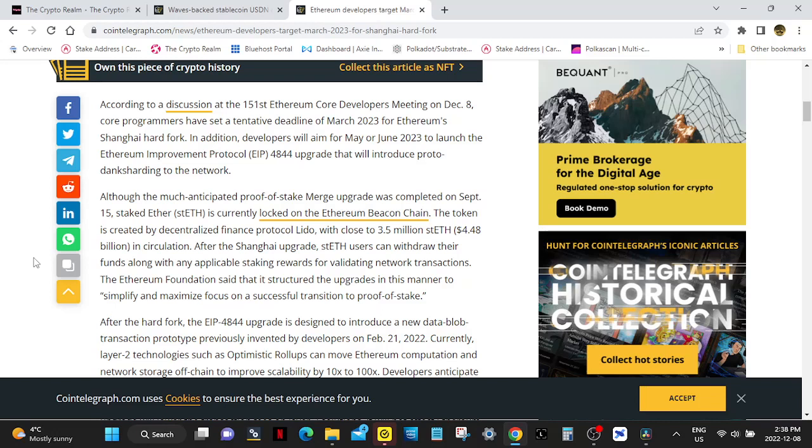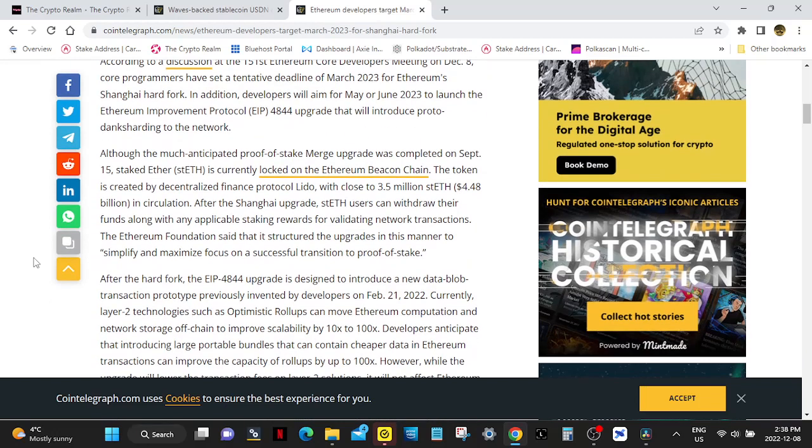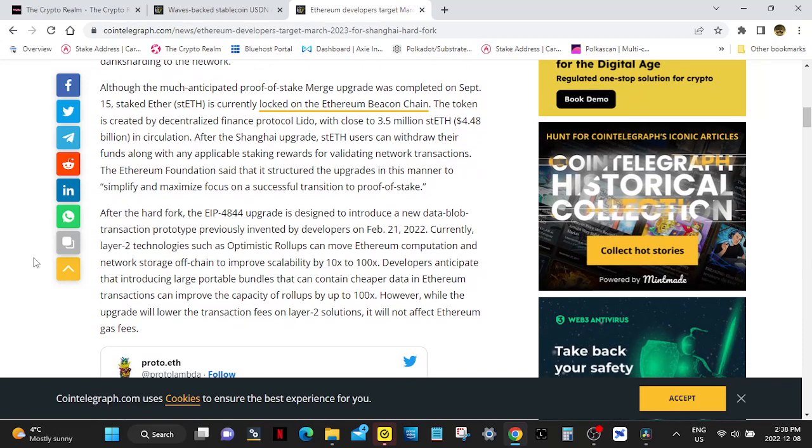According to a discussion at the 151st Ethereum core developers meeting on December 8th, core programmers have set a tentative deadline of March 2023 for Ethereum Shanghai hard fork. In addition, developers are aiming for May or June to launch the Ethereum Improvement Protocol EIP 4844 upgrade.